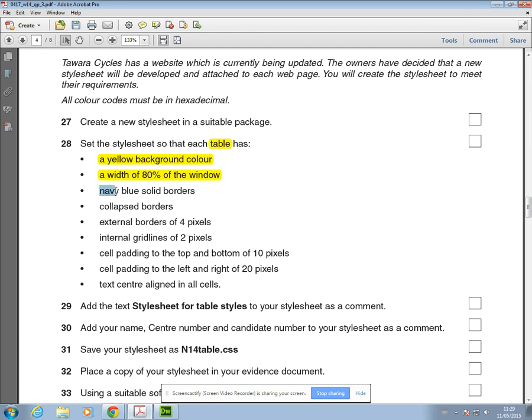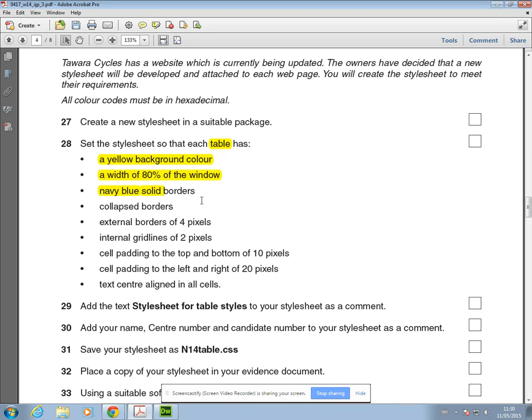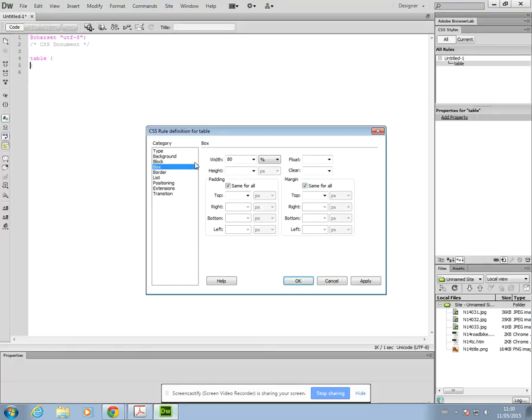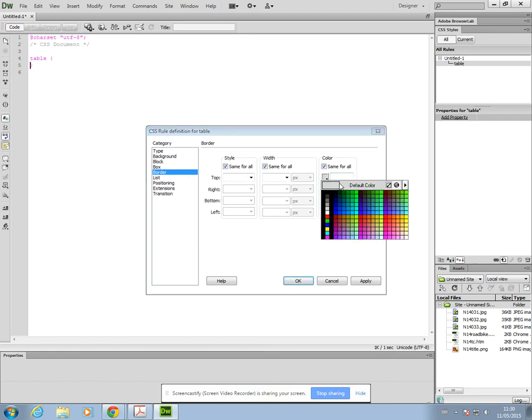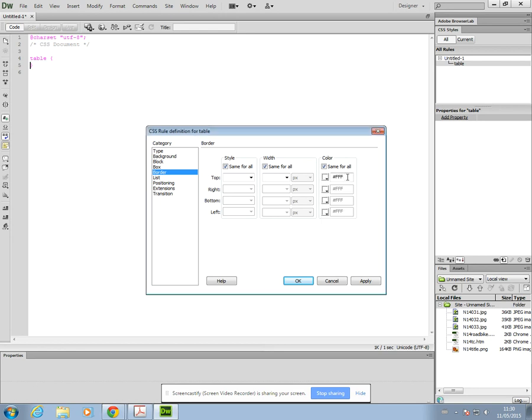It says you should have navy blue solid borders. There are two things you need to do here: set the color of your border and set the style of the border. Navy blue is one thing, solid is the other thing that you need to do. You must remember when you're reading the question that there might be more than one thing you have to do in each bullet point. I'm just going to go into border. I'll set the color first: navy blue. Remember, with CSS your color should not have spaces. If you find like with this one, for example, it's telling me that it doesn't recognize the color name. I'm just going to put navy in and see if it accepts it.